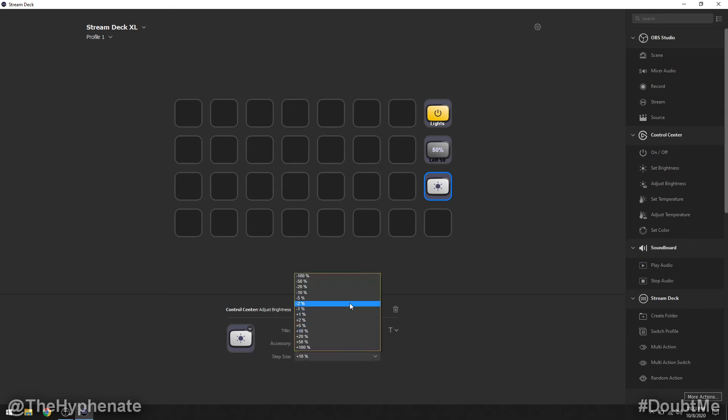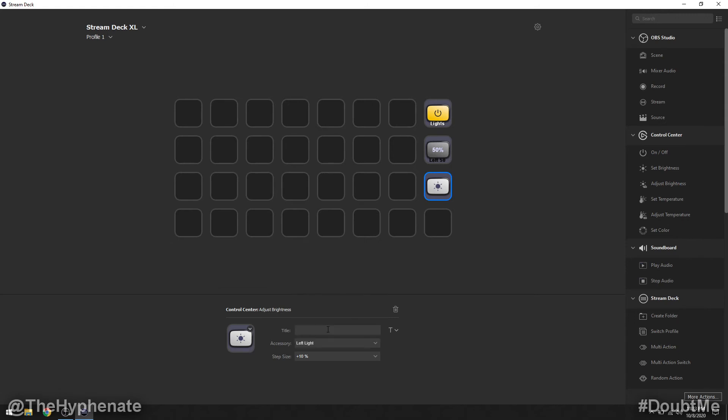Now this will tell you the increments that you can actually adjust every time you press the button. So we're going to go plus 10%. So I'm going to click on that and then I'm going to title this left plus 10. Now no matter what power setting I'm at whether it's 50%, 3%, etc., the moment I press this button it's going to increase by 10% so I can keep pressing that till I get to 100%.